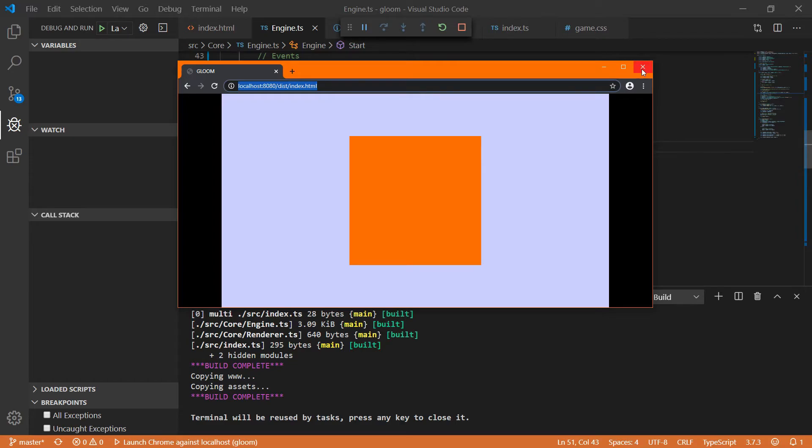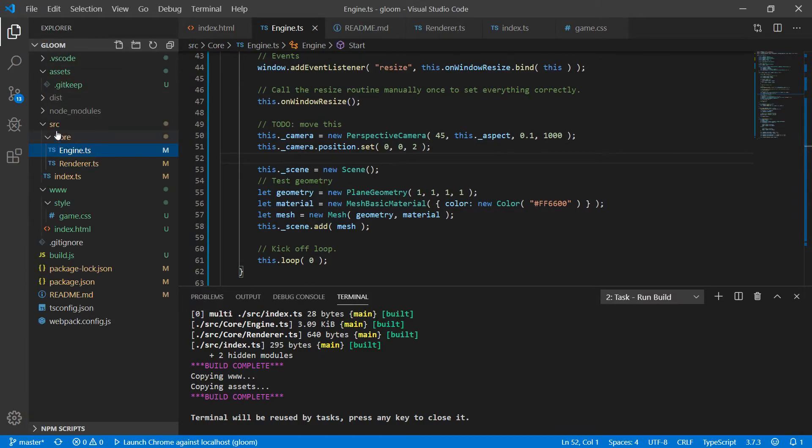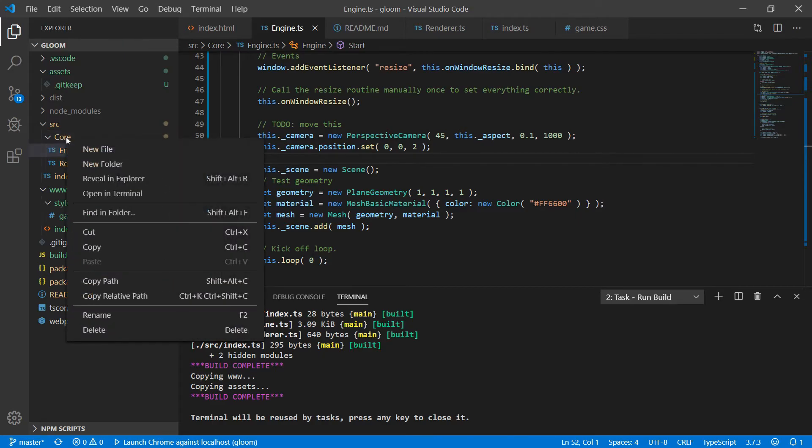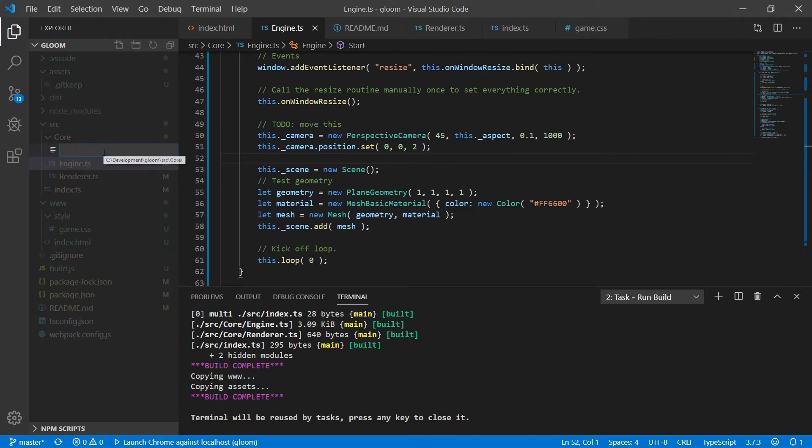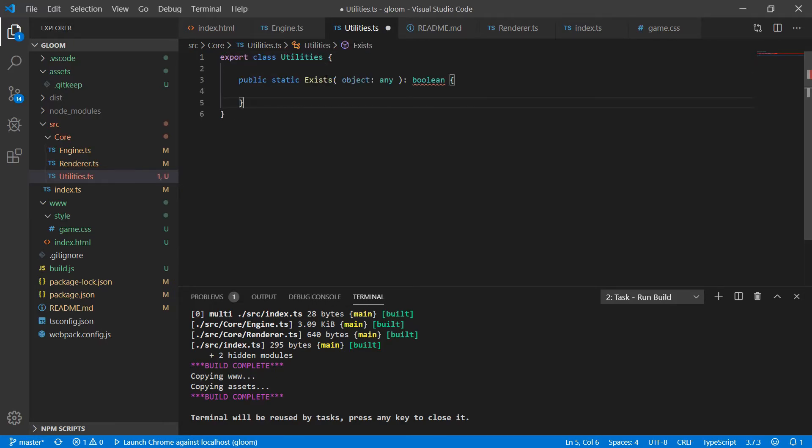We can actually crack on with some game development. But before we do that there is one more thing that I want to create that we're going to want to use extensively later on and I sort of want to get it out of the way now. So under core we'll want to add a new file and we're going to call this utilities. And we're going to export a class called Utilities. And to this we're going to want to create a public static method called exists that takes any sort of object.